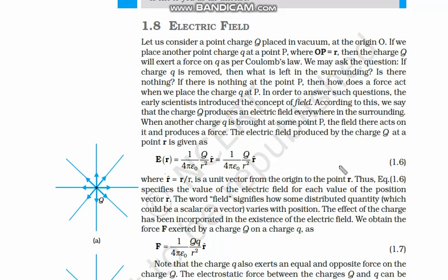Now that we have understood the concept of Coulomb's law, let us move to the next concept: electric field. I highly recommend you do those examples again and again to understand Coulomb's law, because it is a difficult concept, especially when you consider the angle between forces. So let us move to our new concept, which is electric field.